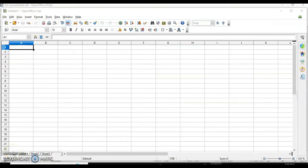The first topic is using multiple sheets. We need different sheets to differentiate between data. For example, I can maintain my annual sales for each month in 12 different sheets — one for January, February, March and so on up to December. These multiple sheets could be in the same workbook or in different worksheets, and then we can link them.